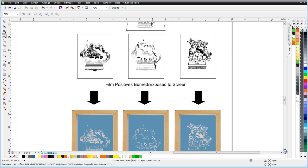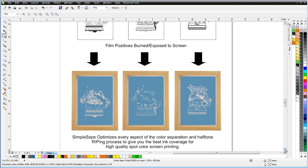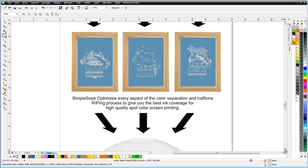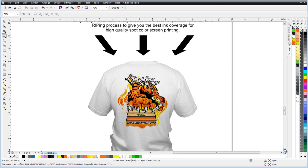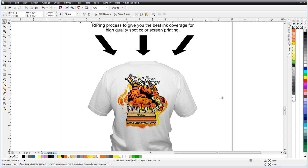Once you've set up your halftone positives, you can burn your screens and then get your print out to press. And SimpleSeps will give you the ability to produce the best possible prints with the best possible color separations and the best possible ink coverage through our unique interlocking halftone technology. SimpleSeps actually comes with every possible feature and function that you'd want in screen printing, relating to color management, color separations, and halftone processing or ripping. We also now have all new easily used dot gain settings to help you with dot gain compensation on press.